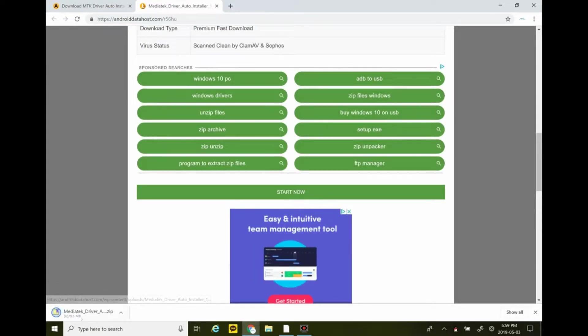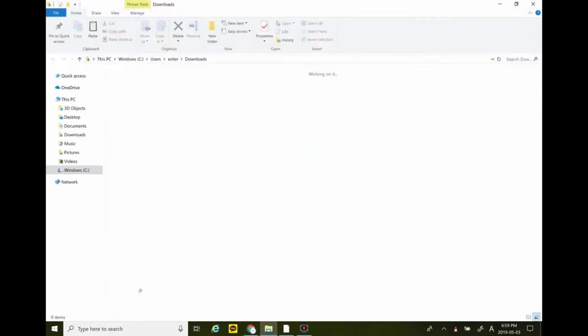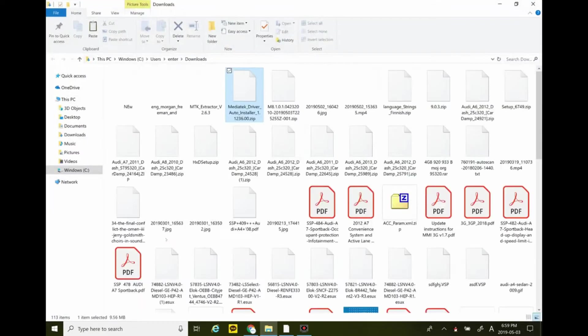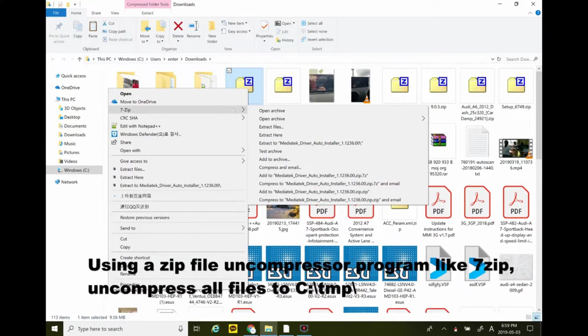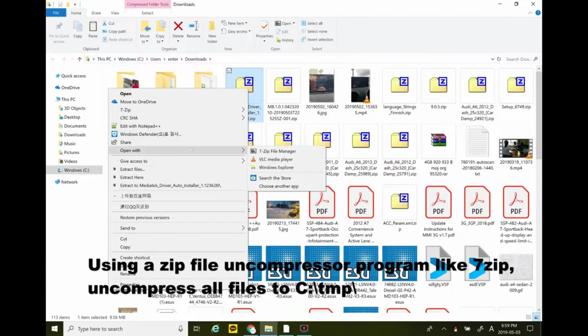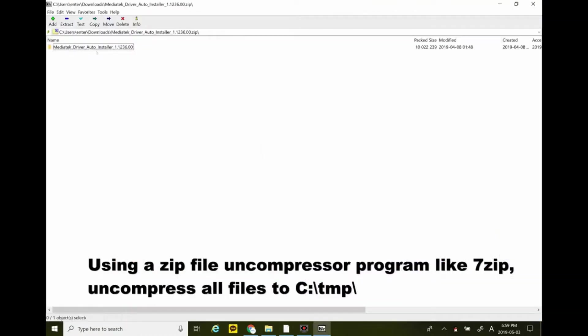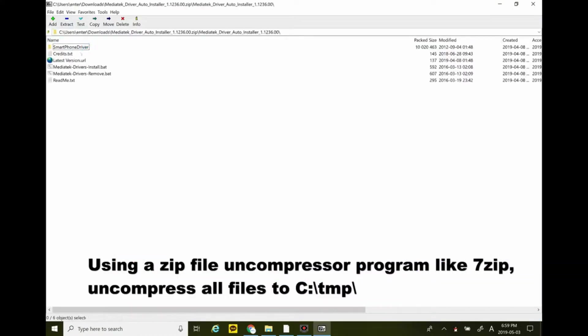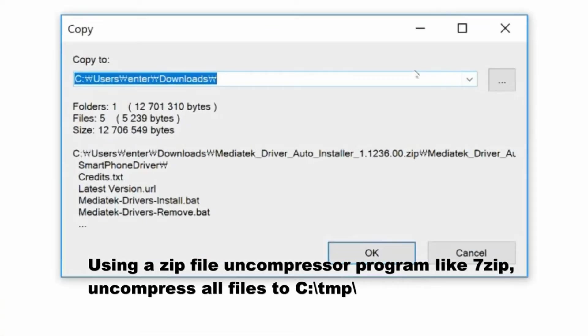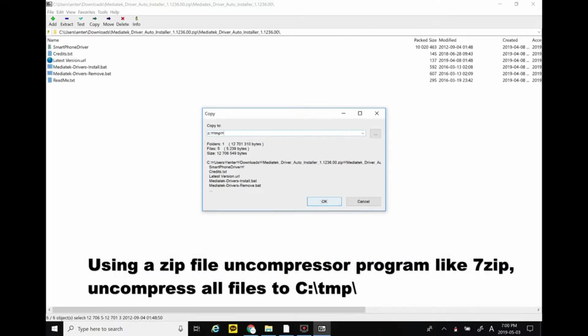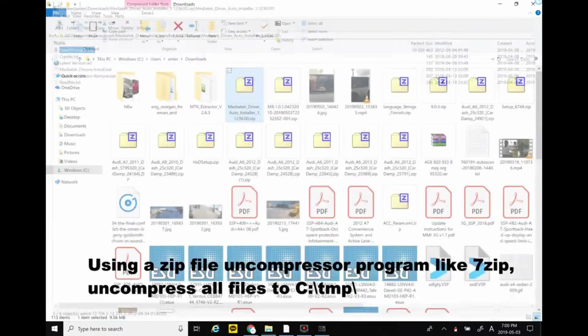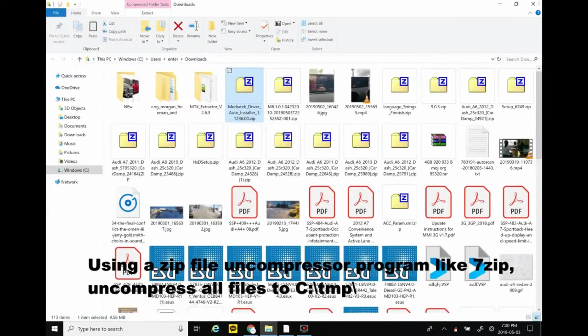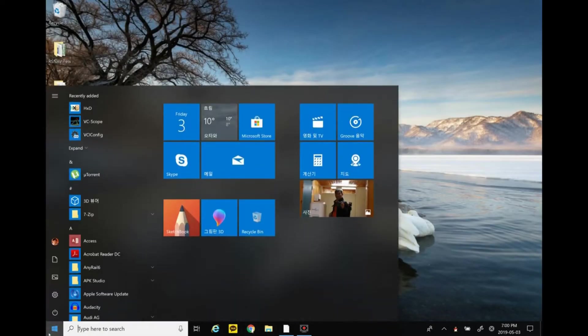It will be downloaded soon. Open the file using a zip extractor like 7-Zip and uncompress all files to the C drive slash TMP folder. At that time I was running Korean Windows, so the slash appeared differently.